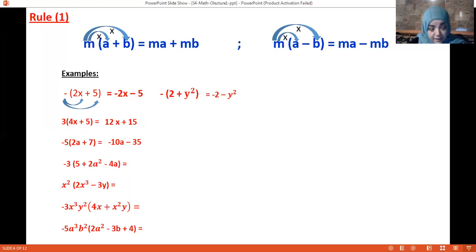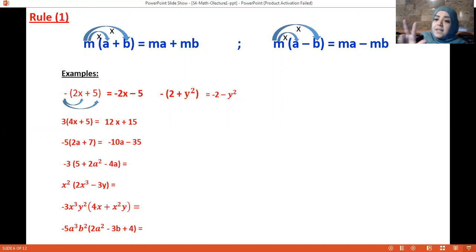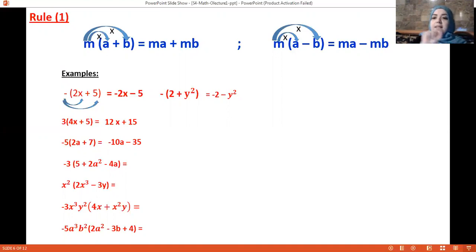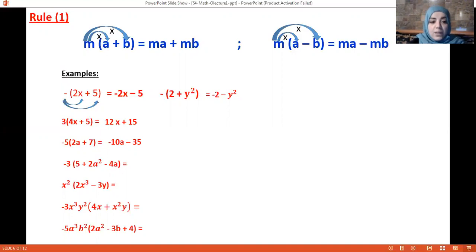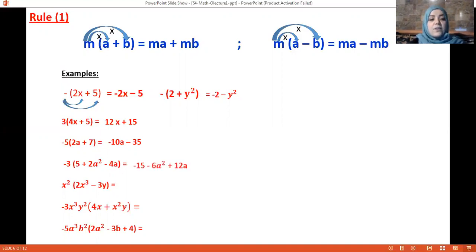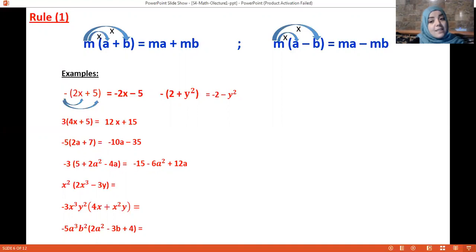In the next example there are three terms inside the parenthesis. Multiply minus 3 by every term: minus 3 times 5 is minus 15, minus 3 times 2a² is minus 6a², and minus 3 times minus 4a is plus 12a — because minus times minus is plus.